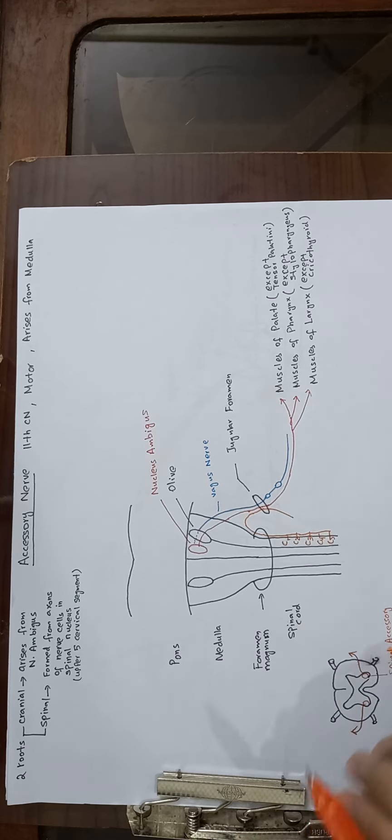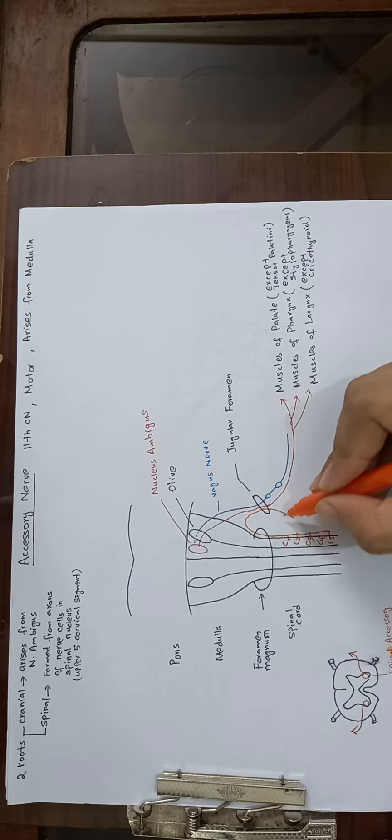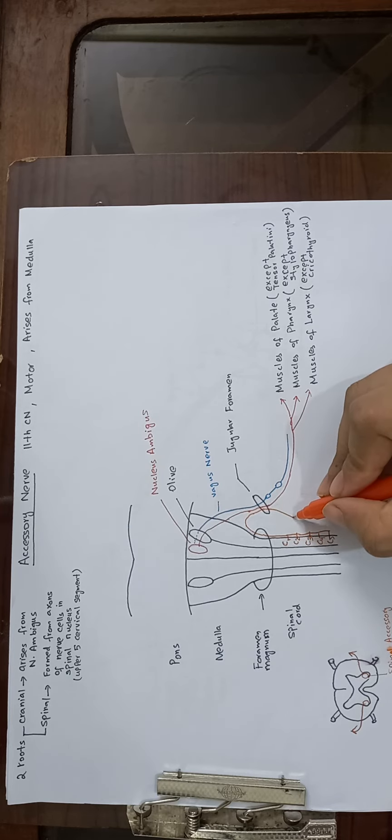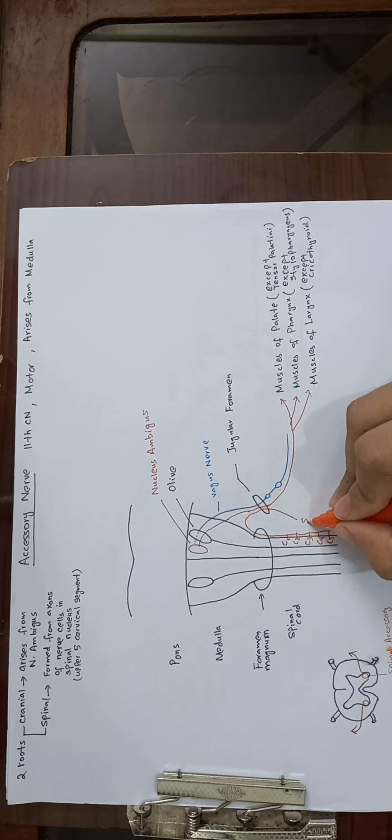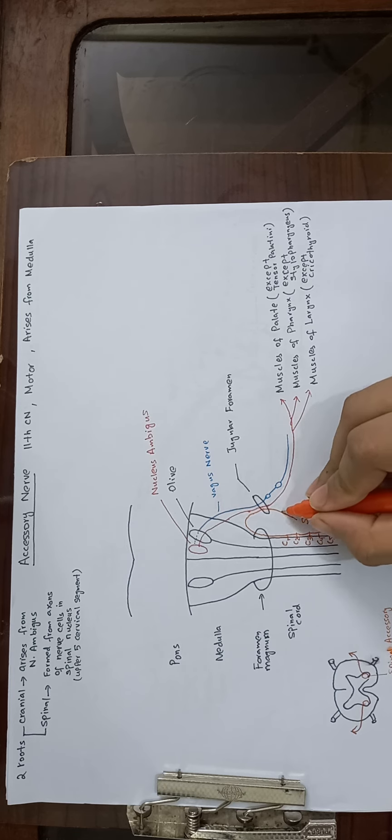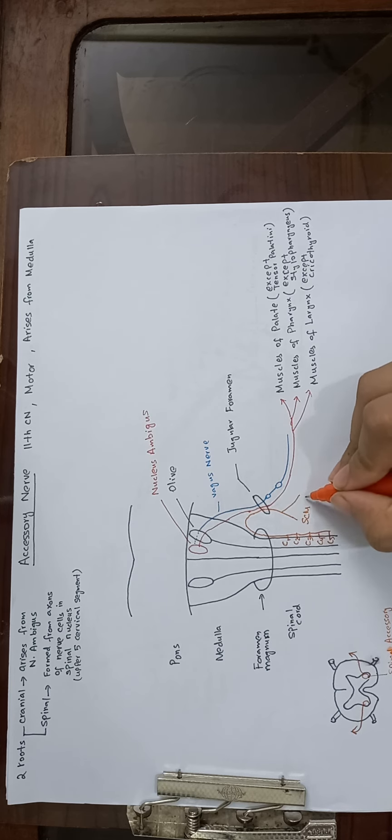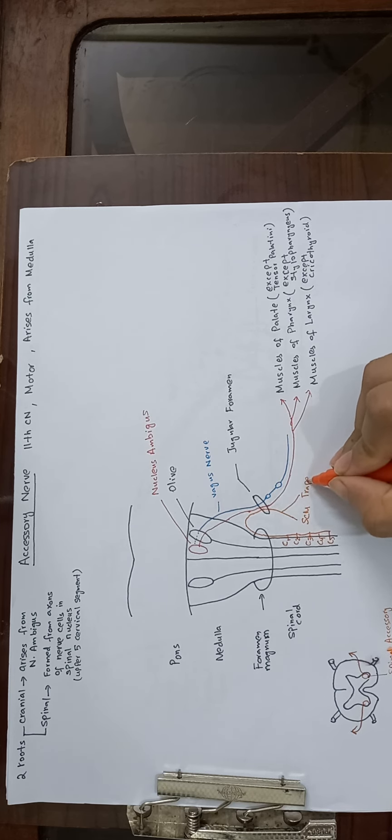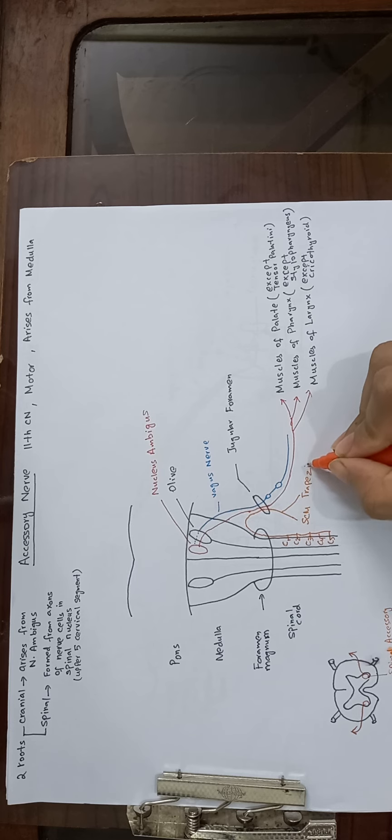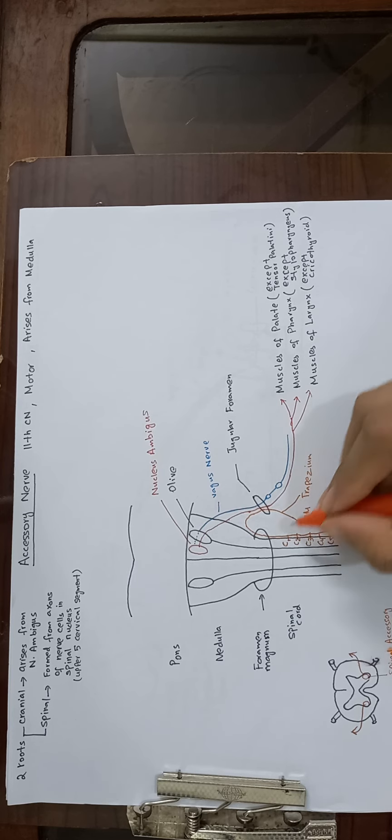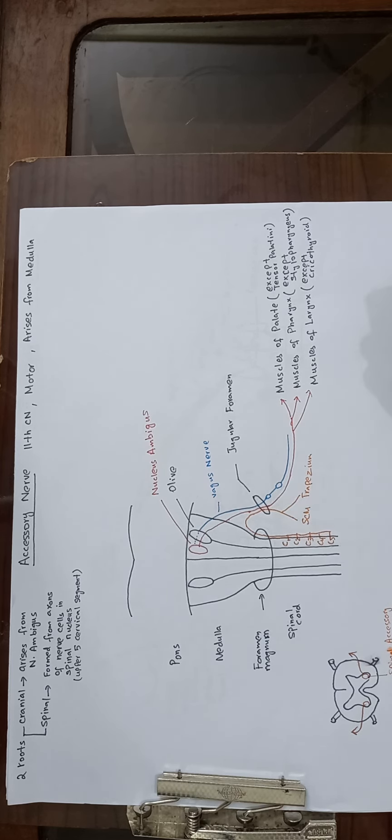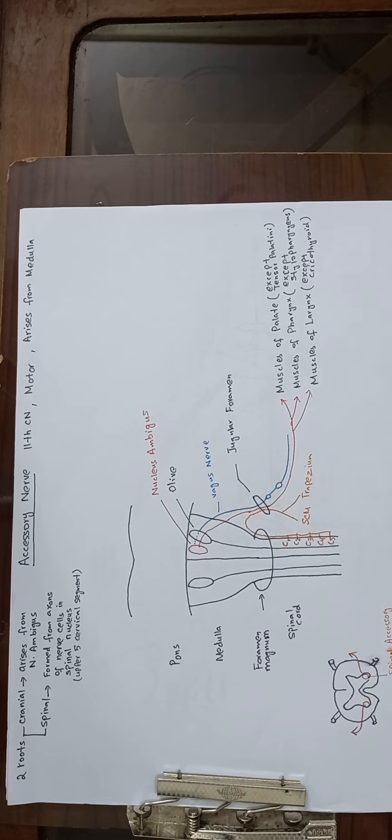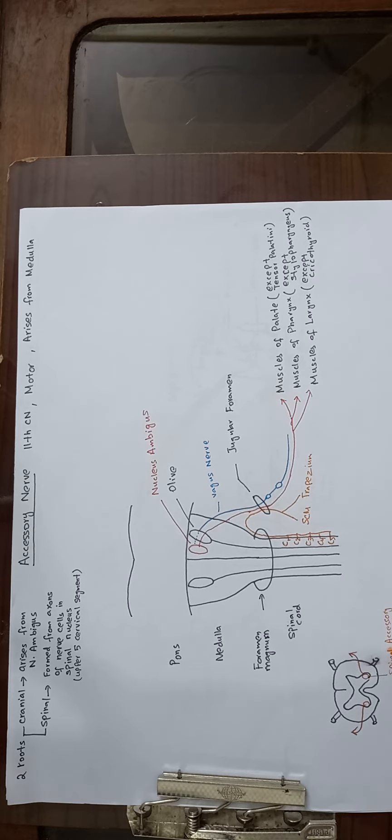Now this spinal root, which is separated, supplies two muscles: sternocleidomastoid and trapezius. This spinal root is called the spinal accessory nerve. This is all about the accessory cranial nerve.